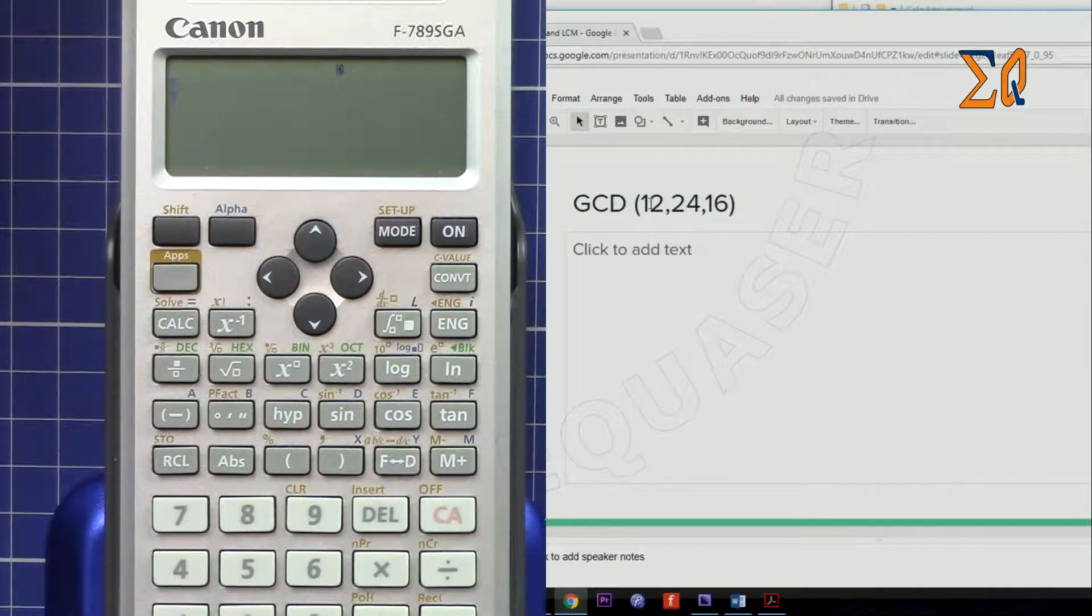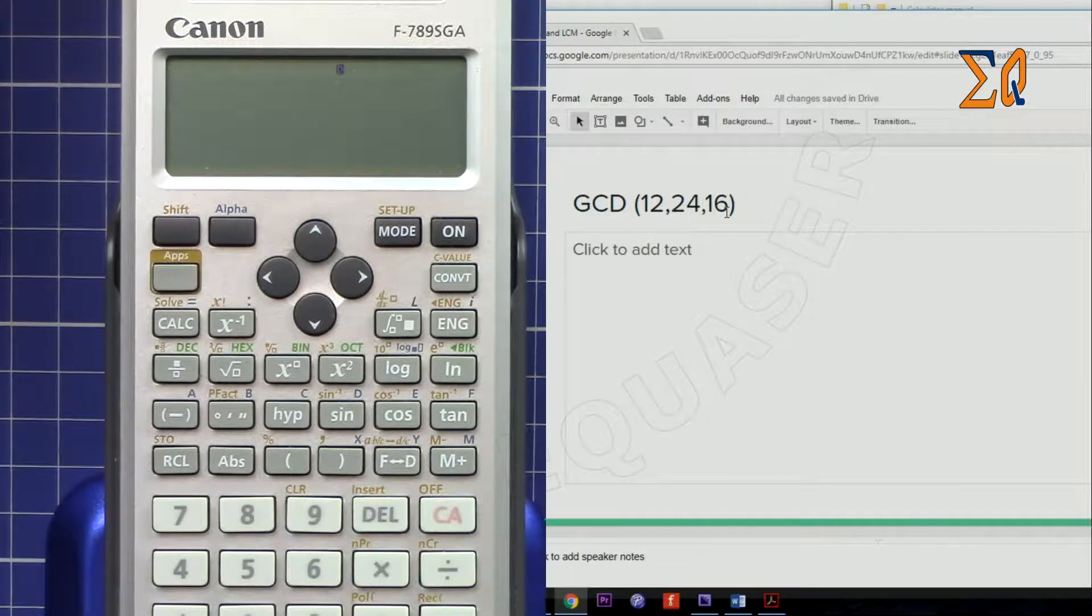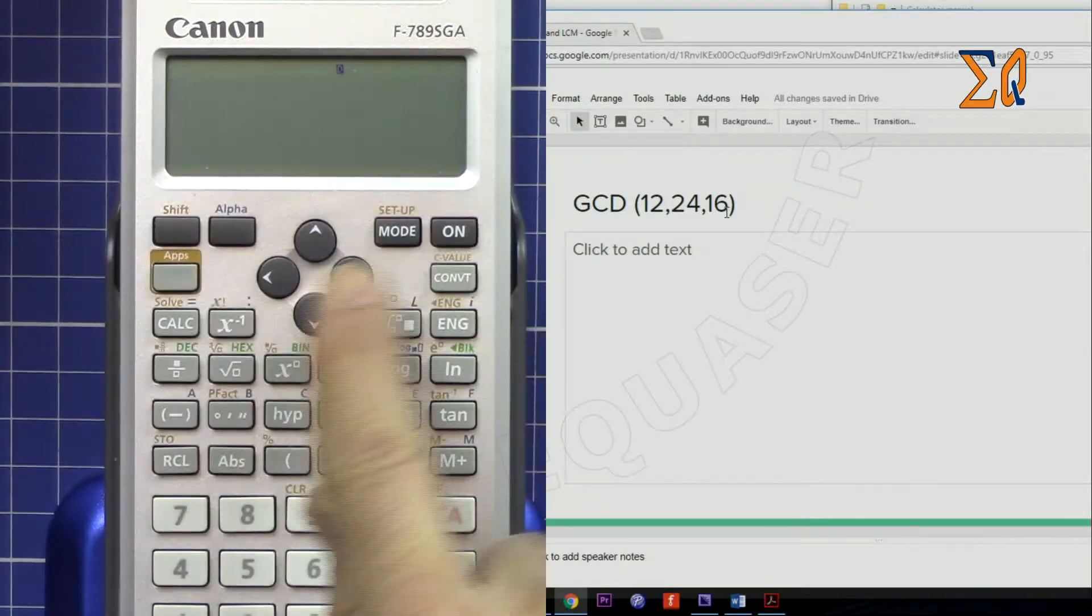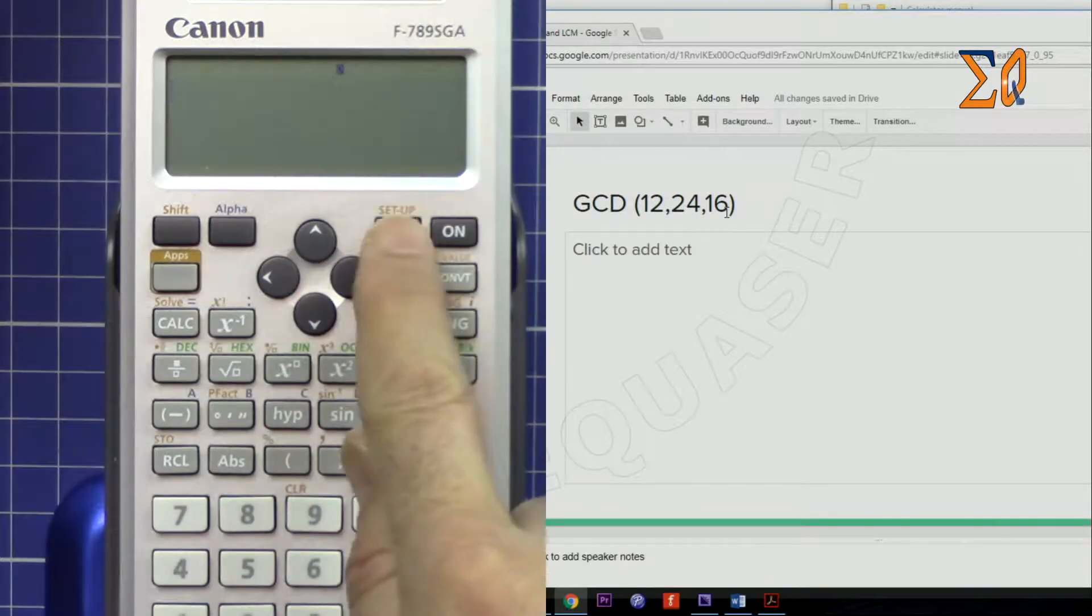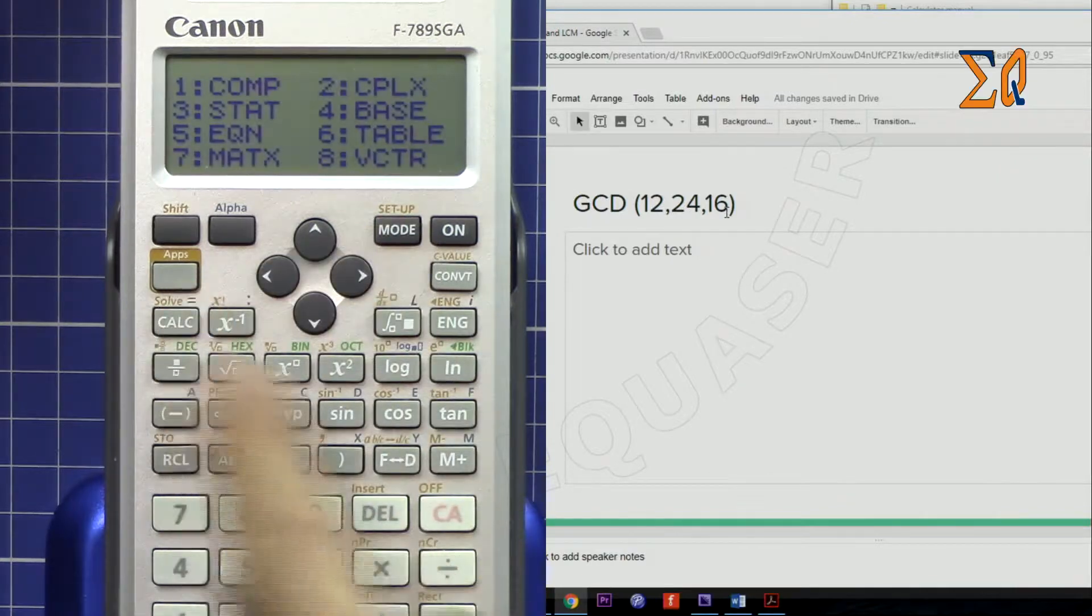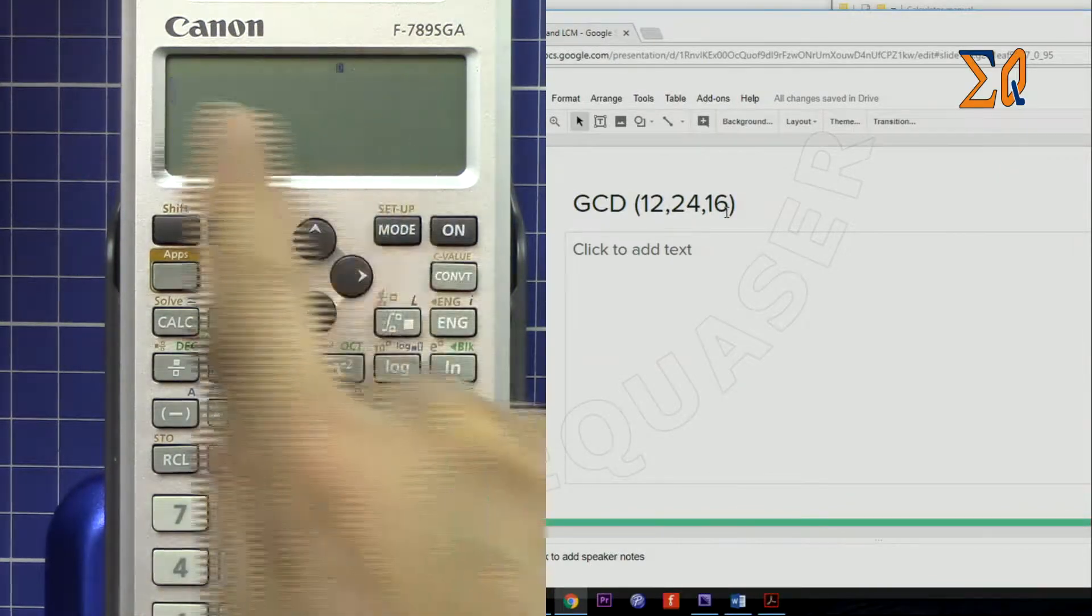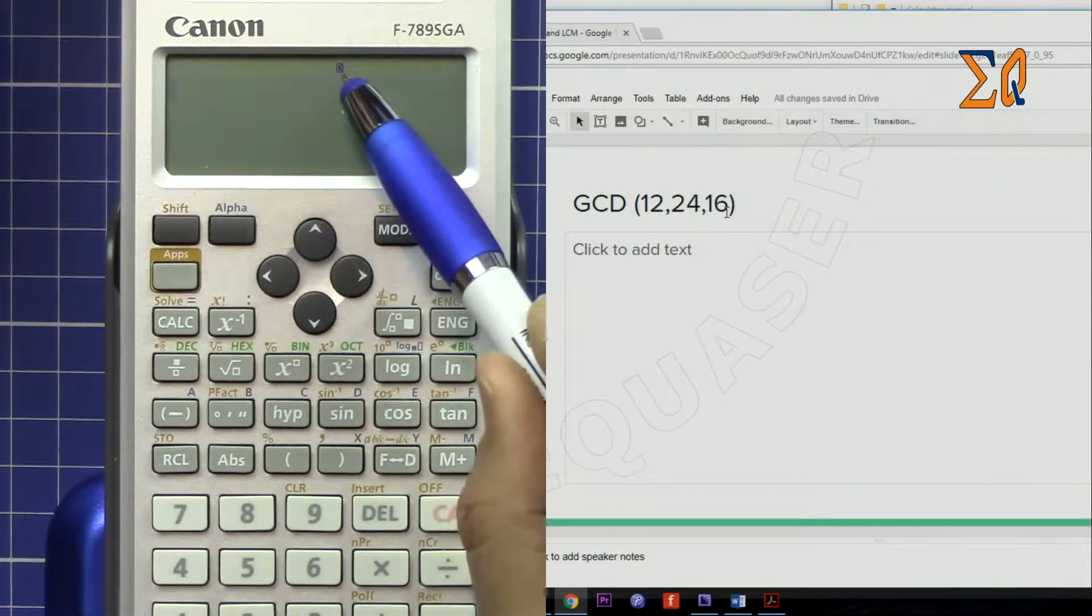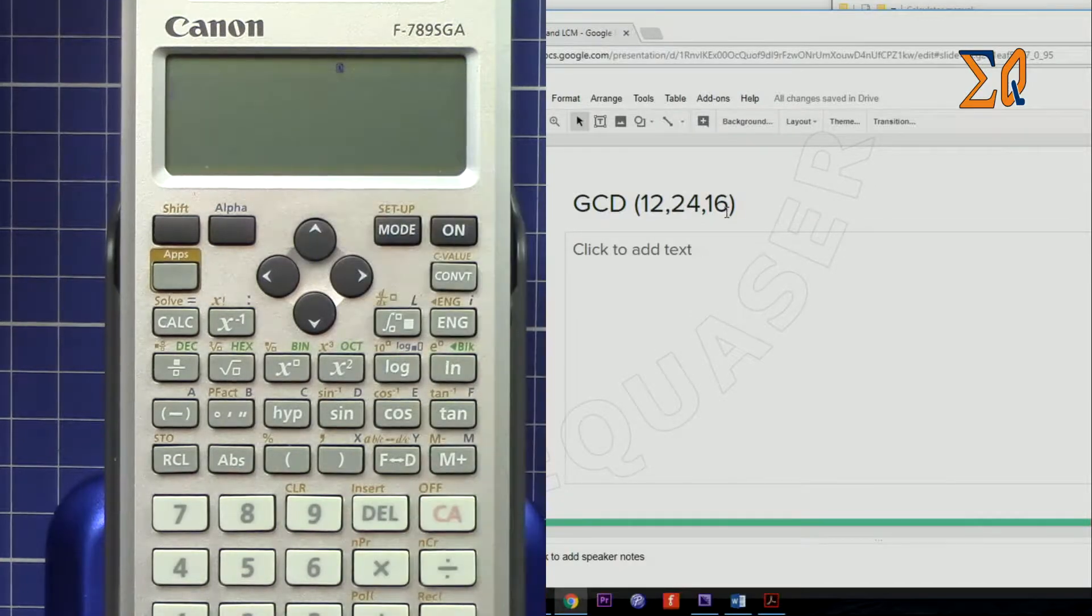The calculator must be in normal mode. There should be nothing displayed otherwise. If it's not in normal mode, press Mode then 1. You will be in normal mode. Except for the degree, radian, or grad indicator, nothing else should be displayed.